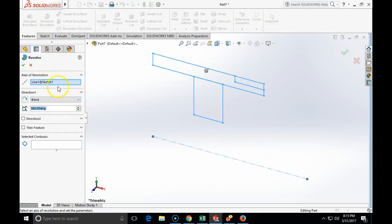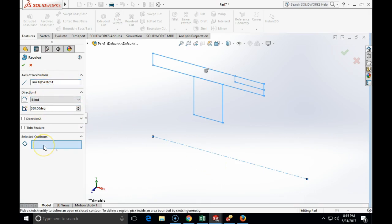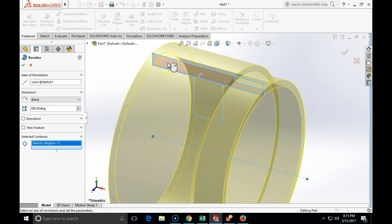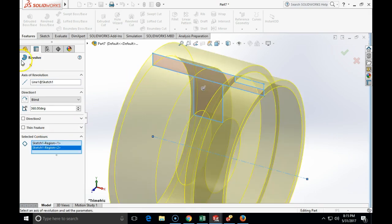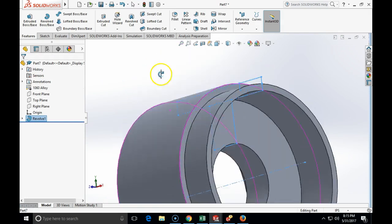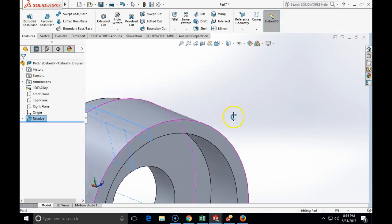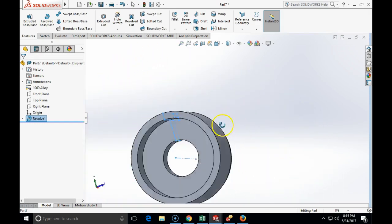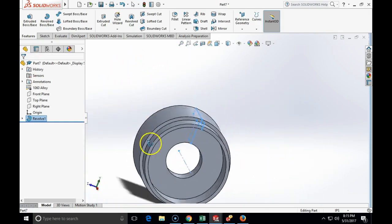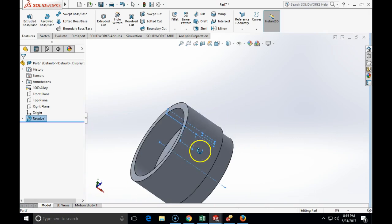And it automatically picked up my line, 360 degrees, and I am going to click on select contour. And I am going to choose this contour and the inner contour. And here is my bearing housing.